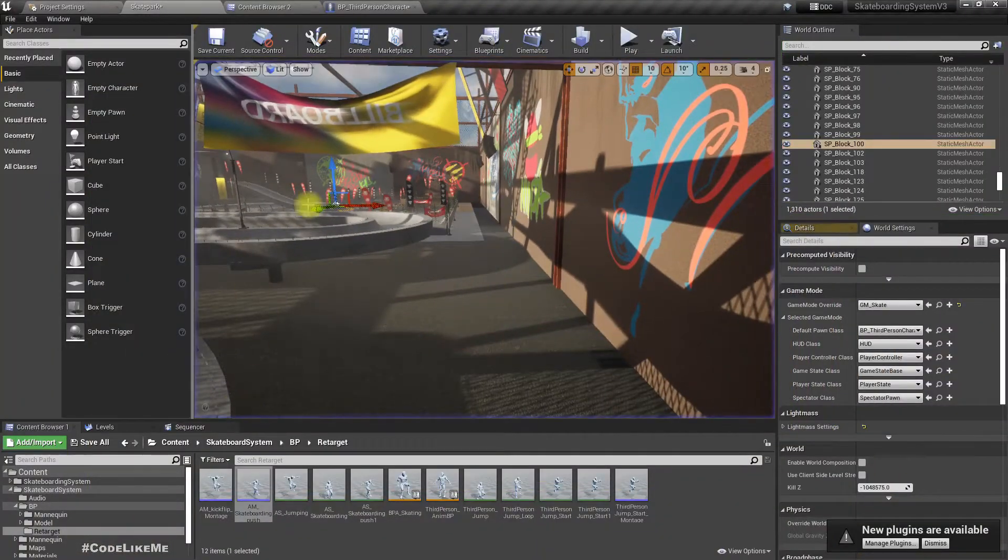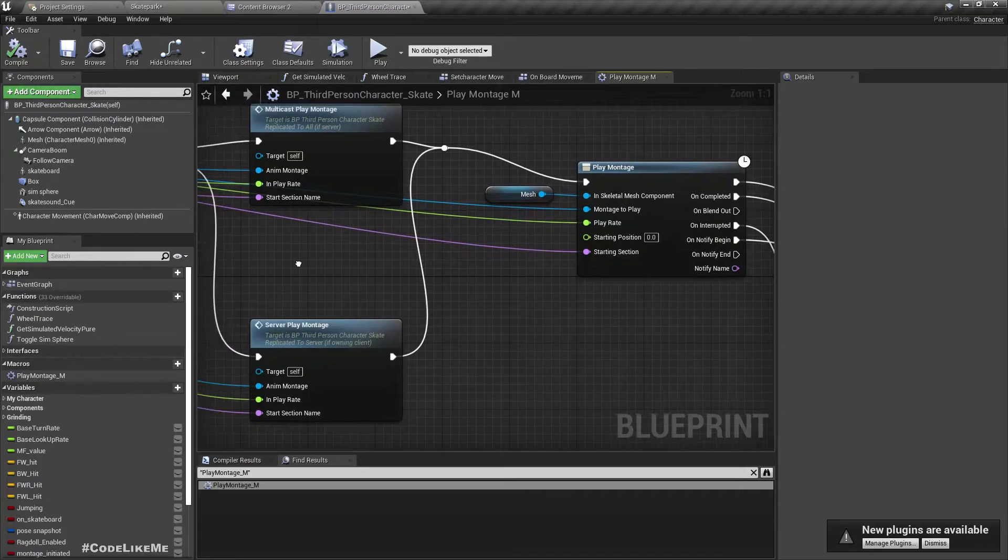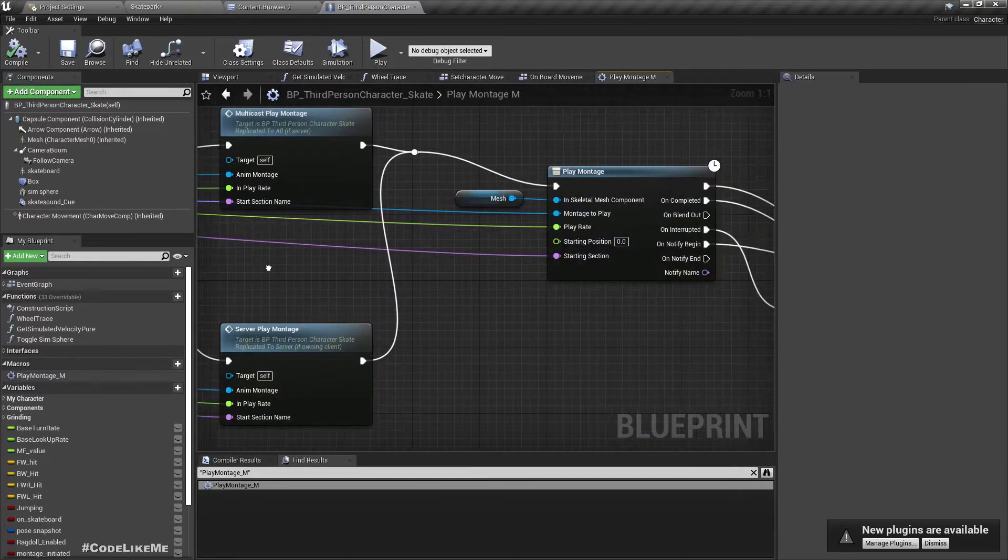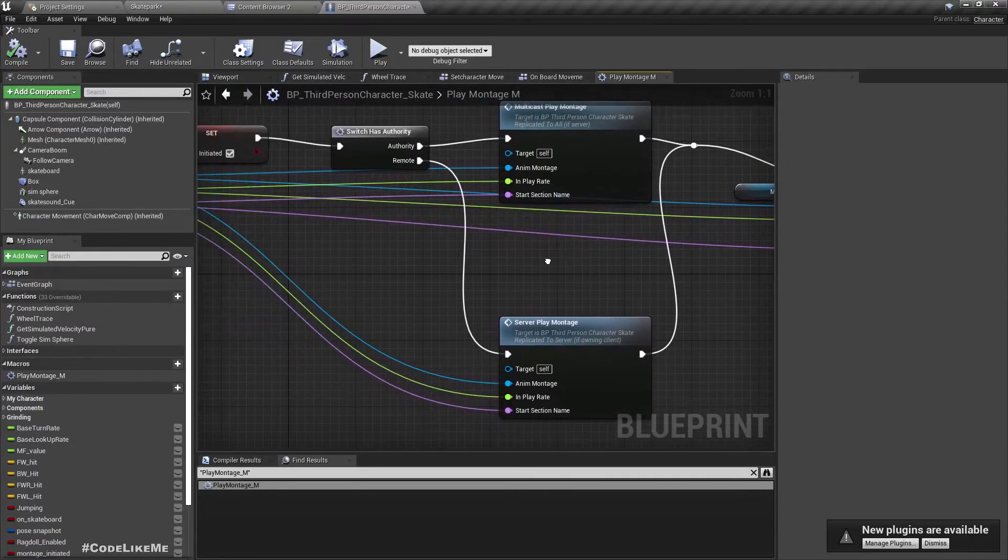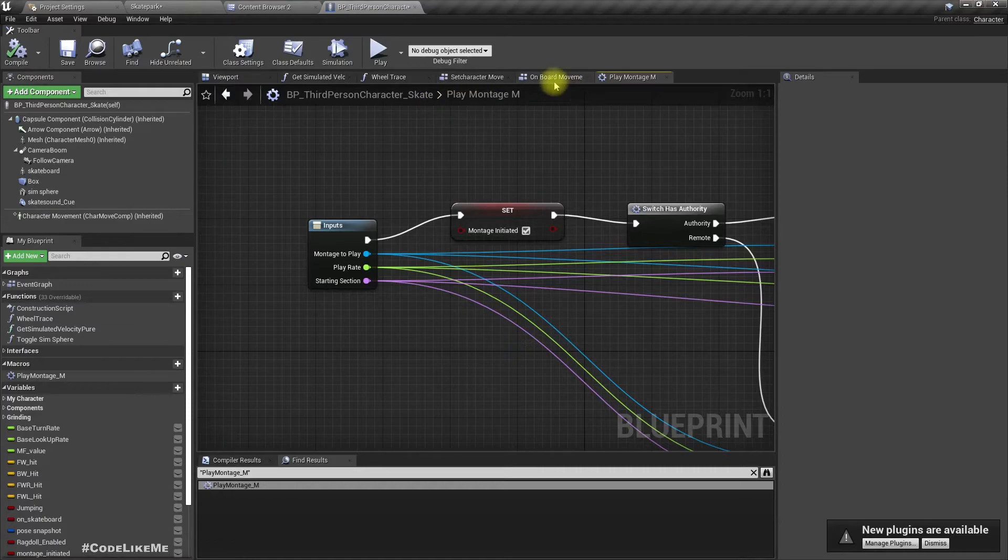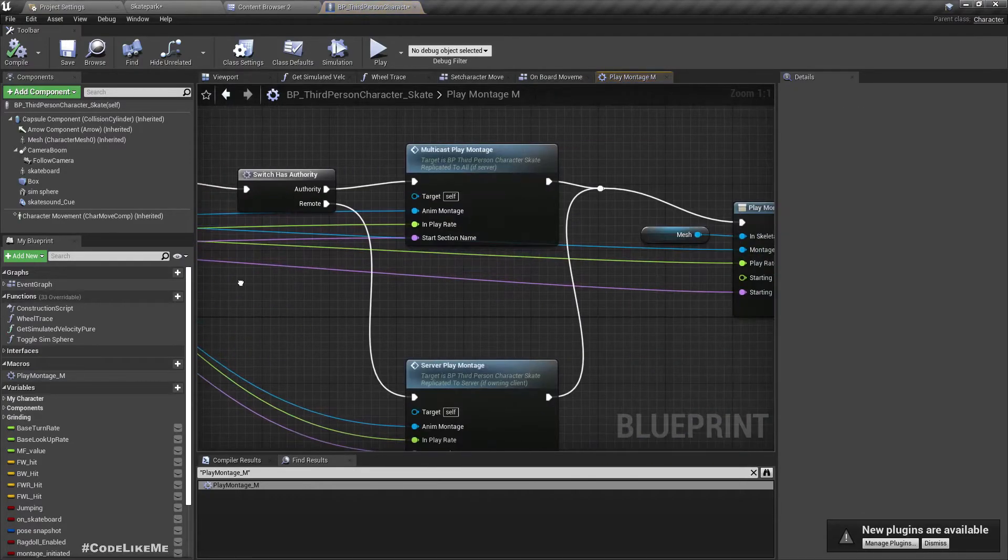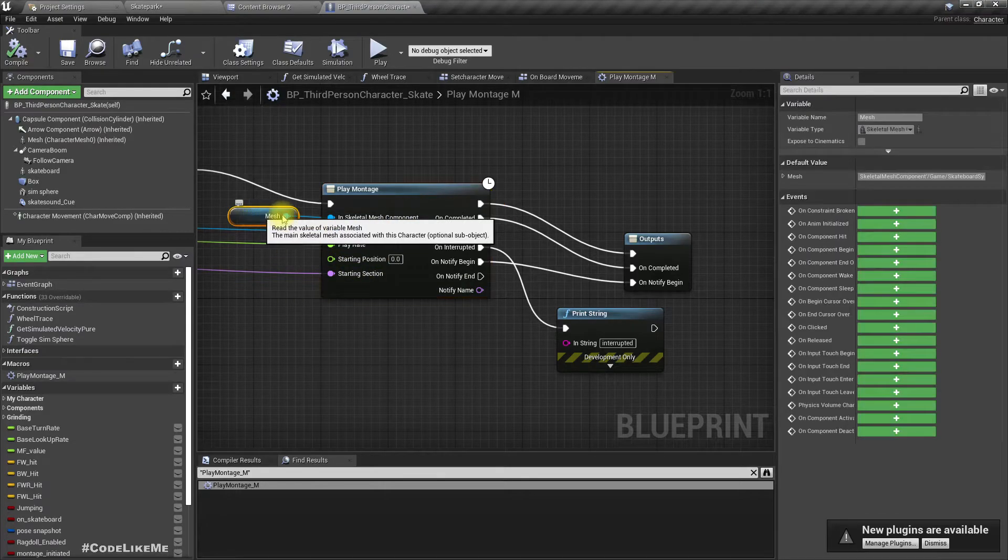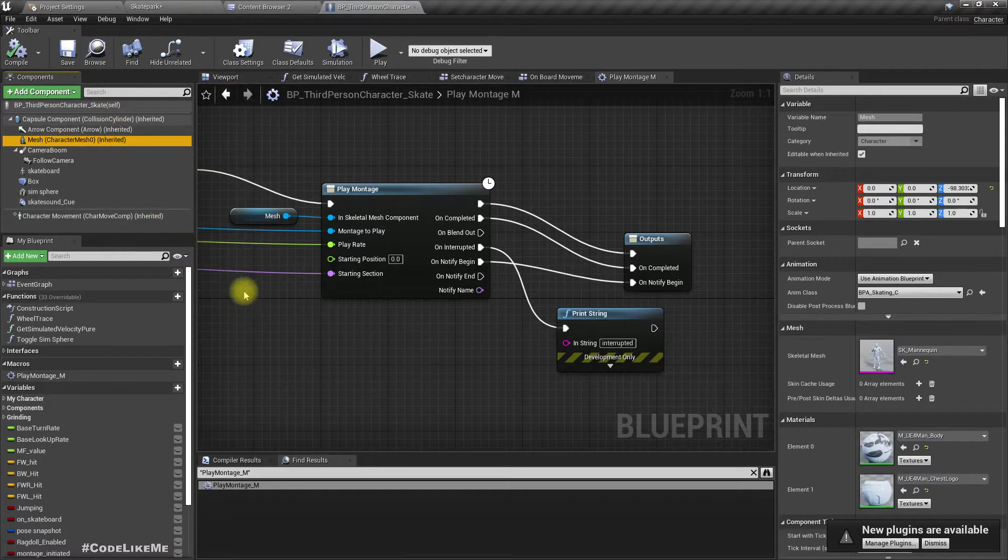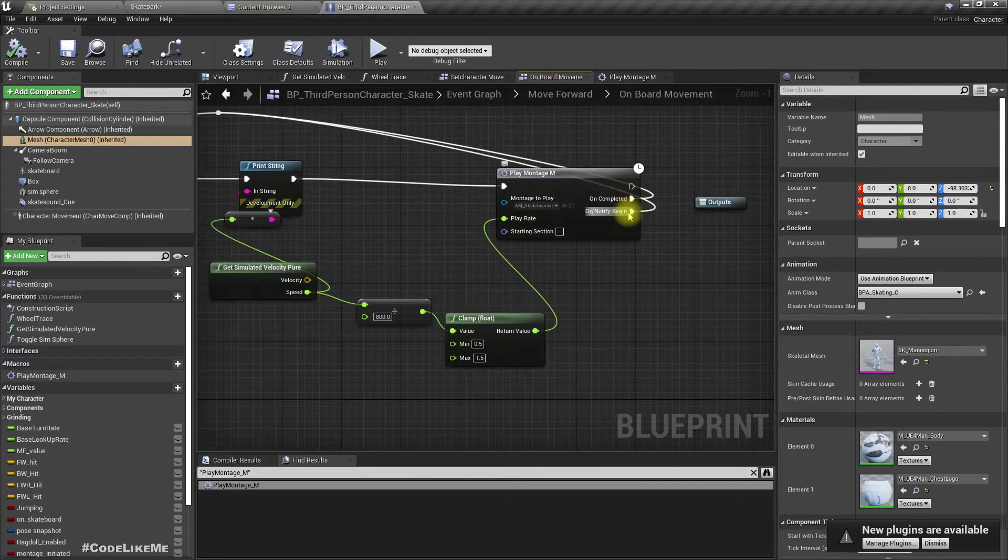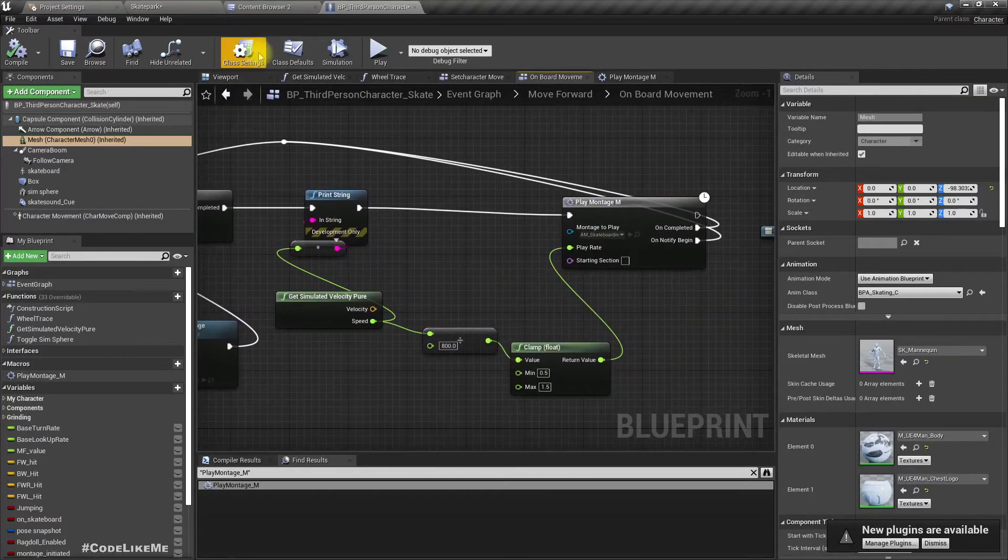I need to check one more thing. How do we determine the end of animation? We don't, right? Oh, we have on completed. But alright, on completed, on notify begin. So we reset it, on completed, on notify begin. Yeah, so that's fine.